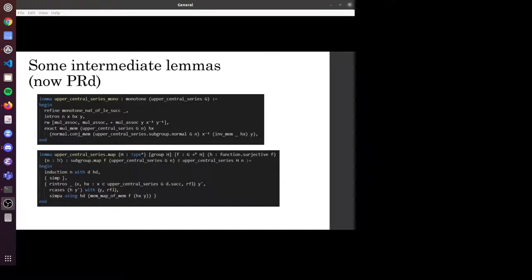I have a lemma saying that the upper central series is monotone. That is true because for everything in the n plus 1 term, it can be expressed as the general commutator of a term — x, y, x minus 1, y minus 1 — and because we know that the upper central series is normal, the definition in Lean is to say that y times x times y to the minus 1 is x, and by closure of multiplication we get that the general commutator is in that set as well. The other proof is a map function — that if you have a surjective function, the upper central series is functorial. That means if you map the upper central series through a surjective function, you get a subgroup of the upper central series of the output group.